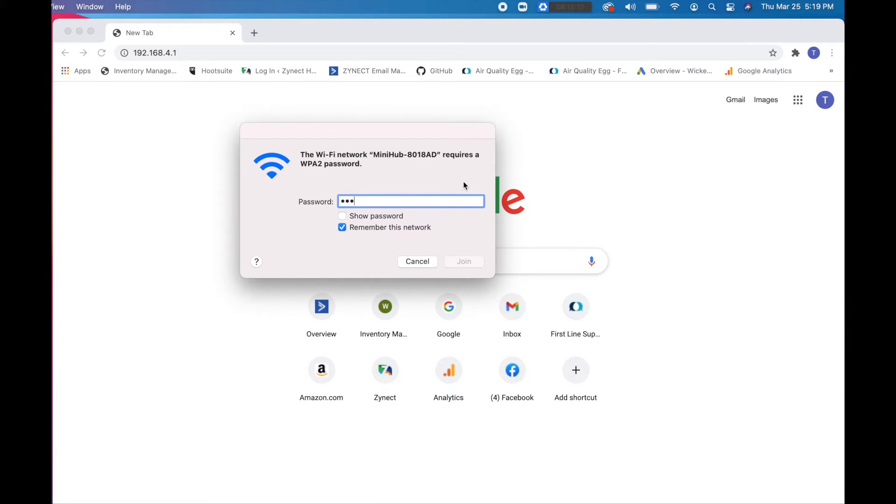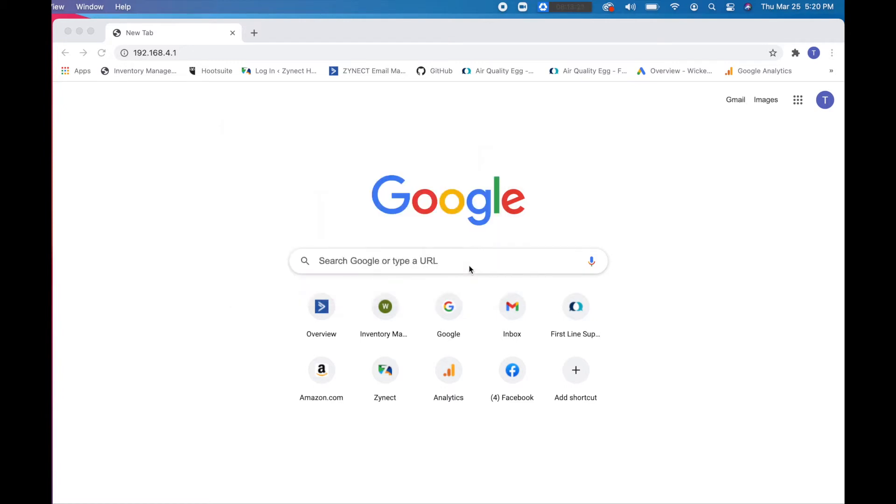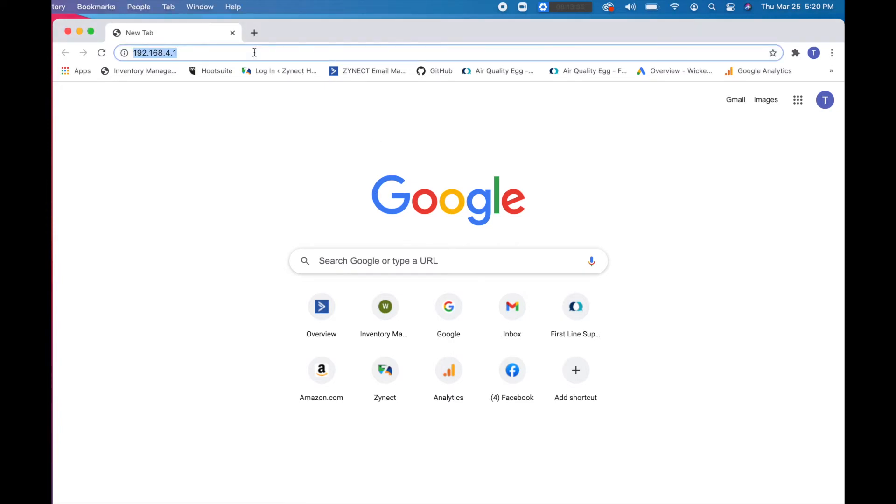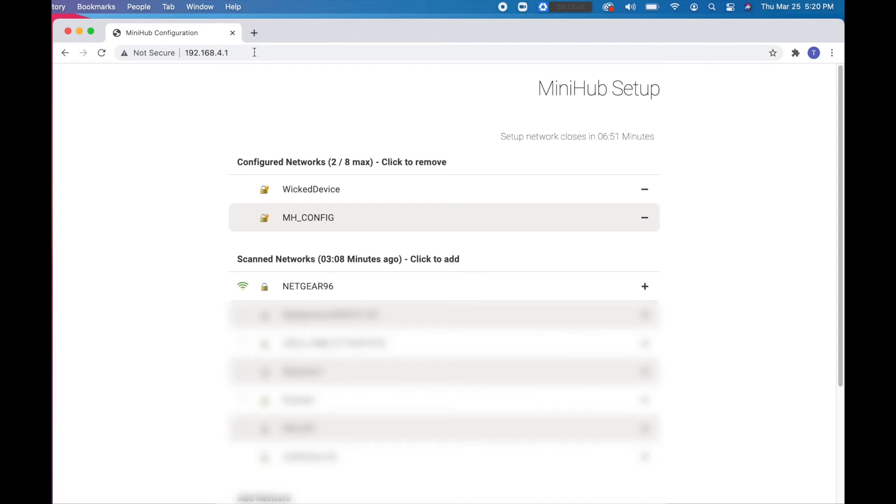After joining the network, open a web browser, preferably Google Chrome, and type in 192.168.4.1 into the address bar. This brings you to the Gateway setup page.